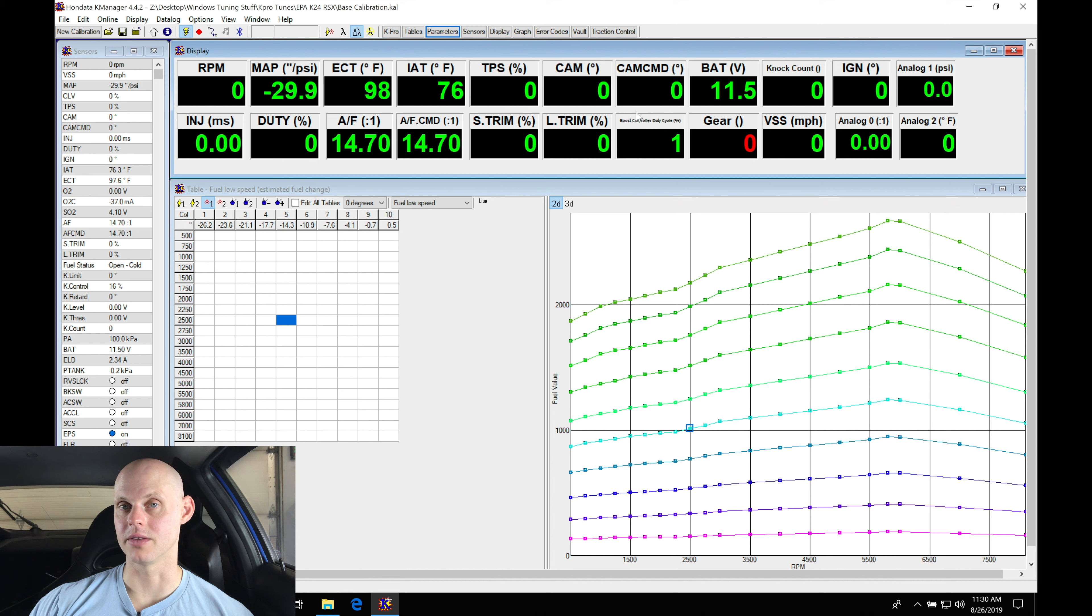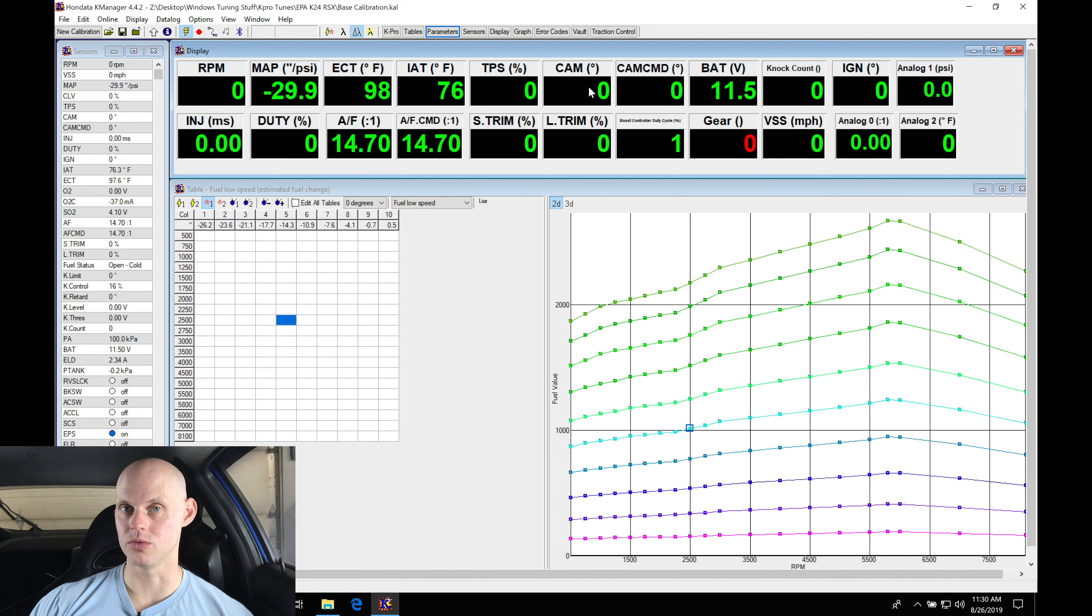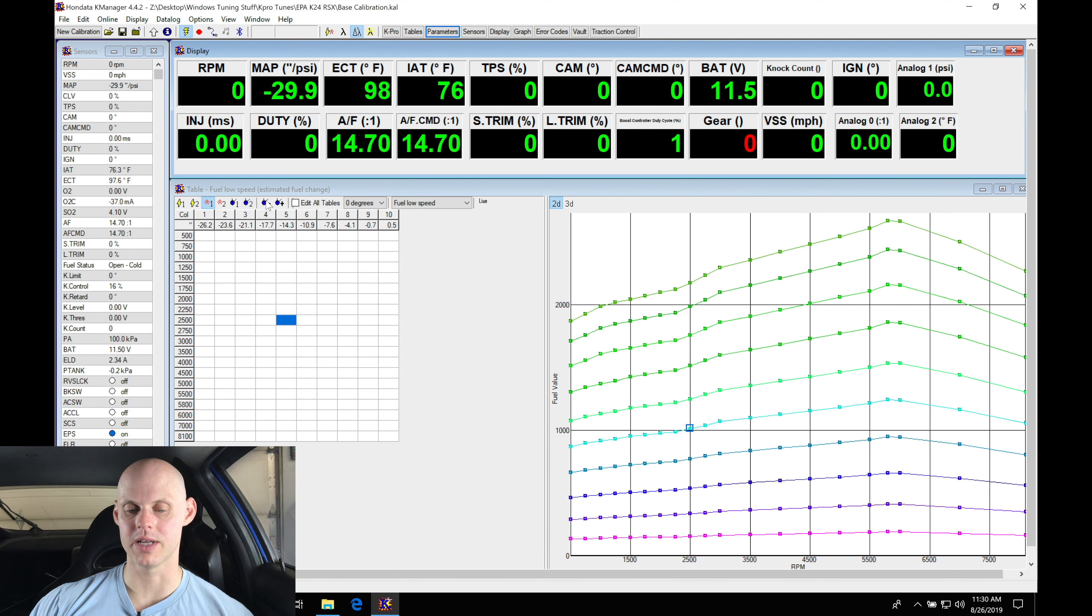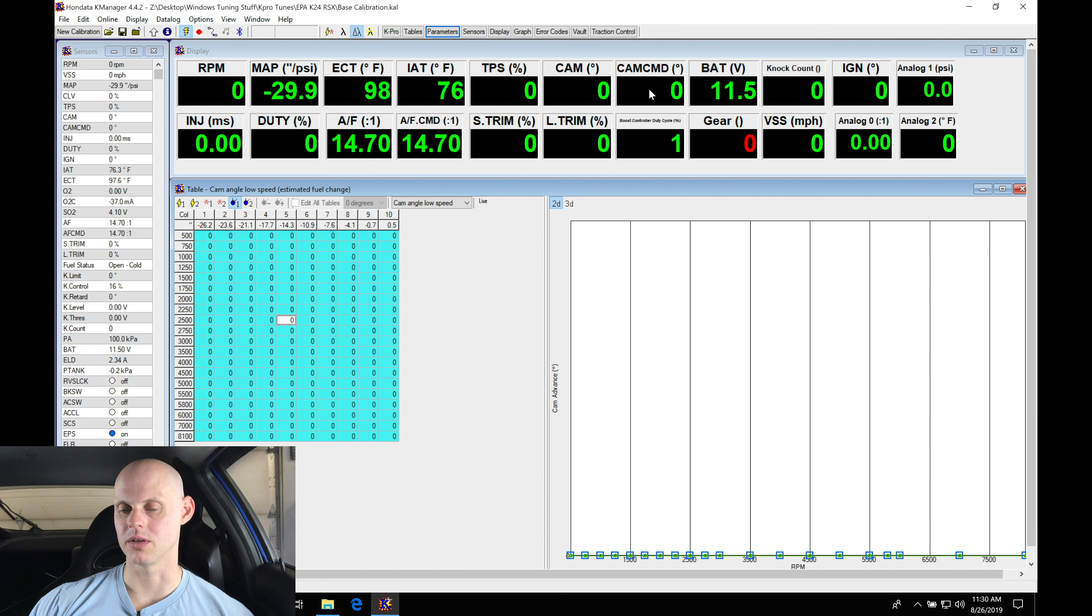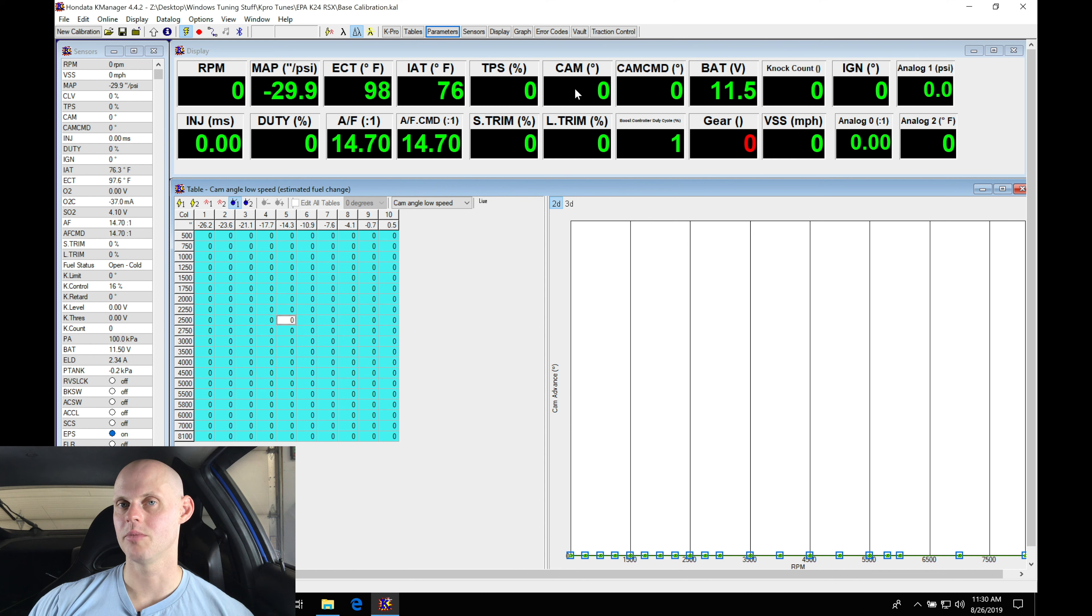Looking here next we have our cam and cam command. The cam is going to be the actual movement of the cam and the cam command is going to be where we actually have it targeted in our table here. So whatever we target in our cam command table or the target table, that's going to be what the command shows. And the actual movement is always going to be a little bit different, a little bit off, but it should be tracking relatively close within one or two degrees.